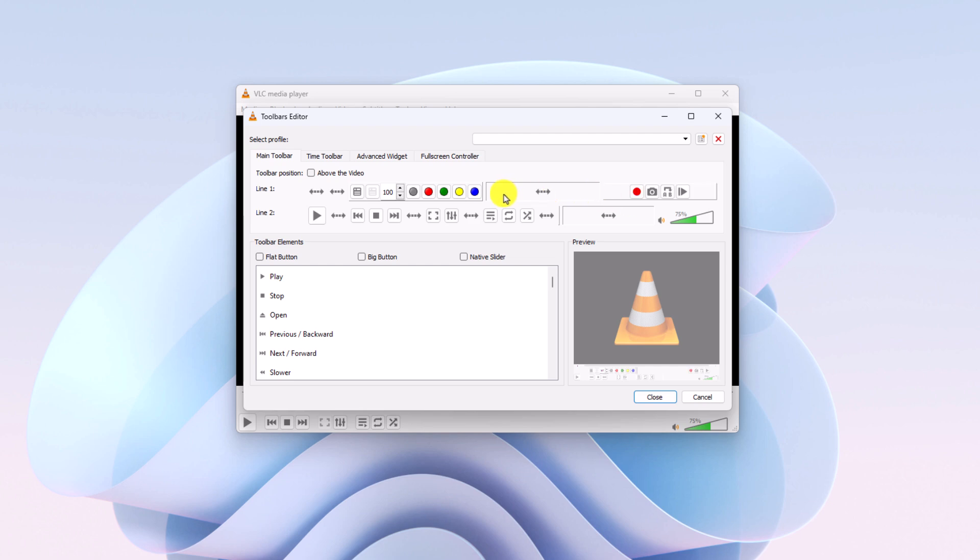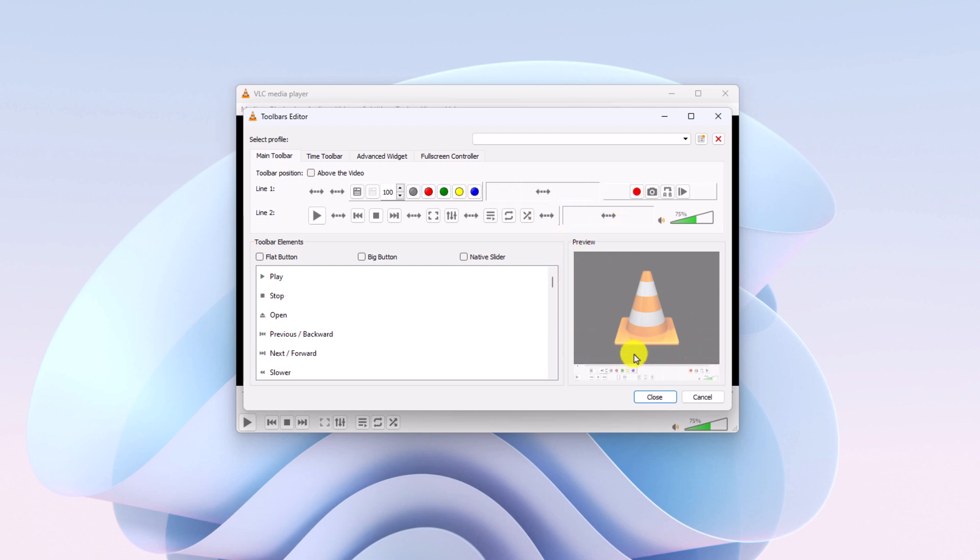Once you are done, you can check the preview on this preview area. If you are satisfied with the preview, simply click on the close button to apply the changes.